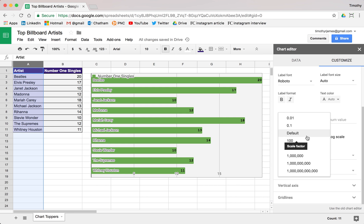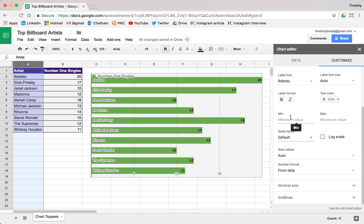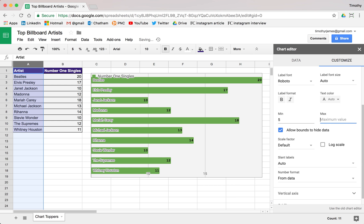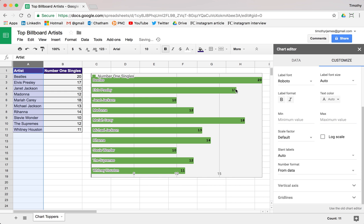We don't necessarily want to use a logarithmic scale here, but we can change the scale. We can change the minimum and maximum values — maybe we want to make the minimum five and maximum 25 to move our data around. But this changes the way the bars look. Sometimes you don't want to mess with your minimum and maximum values, because a bar might look three times larger than another bar even though it's only two times larger. It's very easy to manipulate charts so they give a false impression. If we just delete those, it's going to automatically scale, and that feels a little bit more accurate.